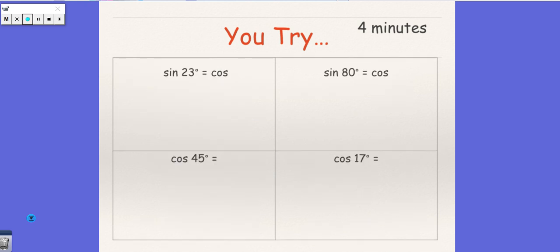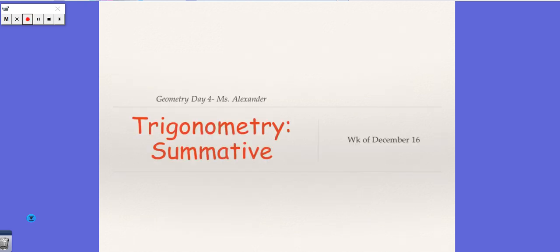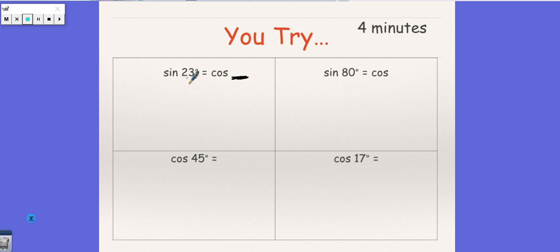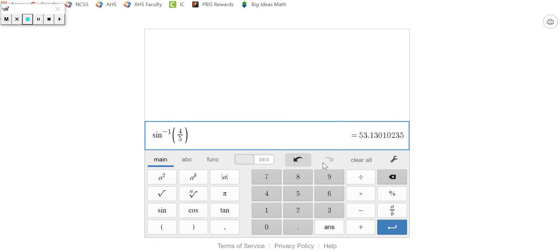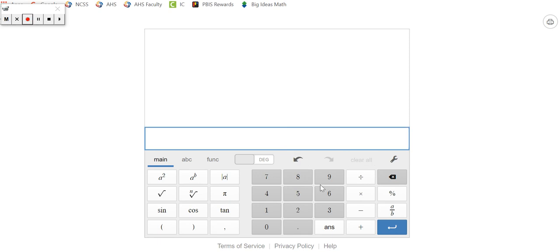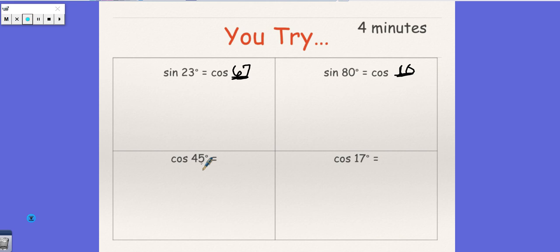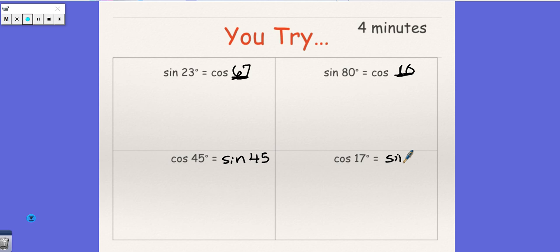So every third, I think this might be the last one. So I'll go ahead and fill this out if we haven't done it in class. So sine 23 is the same as cosine and we need to find what is the complement of 23. So I would use my calculator, let me clear that. So I would just say to find that complement, I need to do 90 minus 23, which is 67. So sine of 80 is the same thing as cosine of 10. Cosine of 45 is the same as sine of 45. And here cosine of 17 is the same thing as sine of 73.